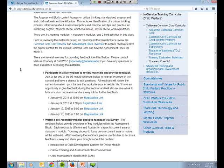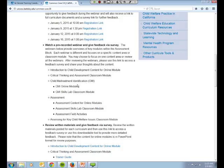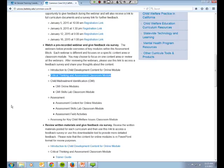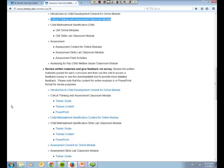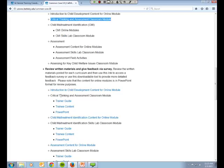This webinar that you're watching will soon be linked here. It's the critical thinking and assessment classroom module. We're recording it now. Once it's recorded, I'll upload it and it will be linked there, so this will have been where you found it. Once you review this webinar, you can scroll down and find the materials here that we're going to be discussing. There's a trainer guide, trainee content, and a PowerPoint that you can access and look at more closely. You'll then be able to use a link that will be live here starting on Monday to fill out a survey and give us feedback about the materials.